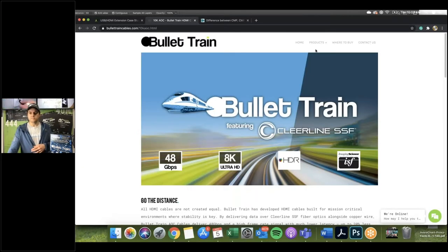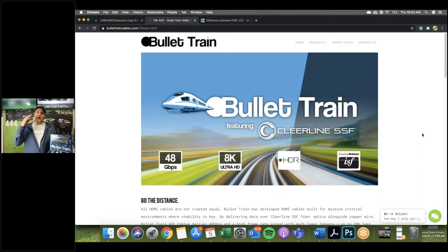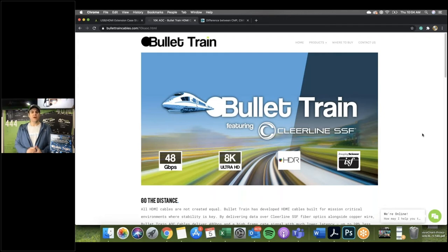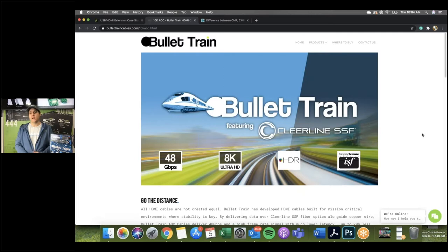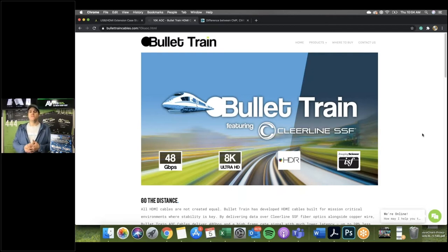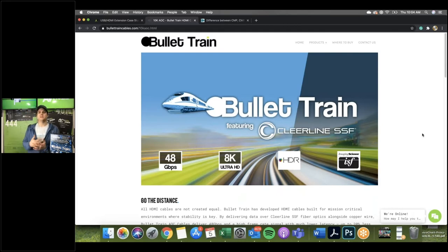I'm going to share my screen so we can take a rundown of the product. We have our Bullet Train cables — a 48 gigabit per second cable built for 8K ultra high definition. It can handle 10K signals under the HDMI 2.1 specification. This handles HDR — high dynamic range — metadata and content. You may have heard brand names like HDR10, Dolby Vision, IMAX, and DTS; this cable handles that metadata sent alongside the audio-video signal.